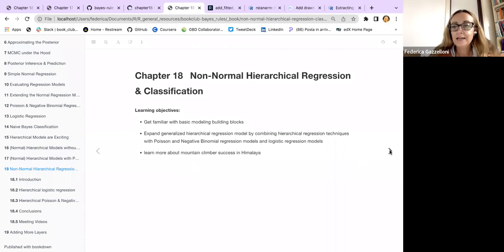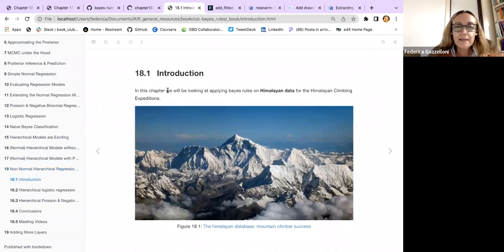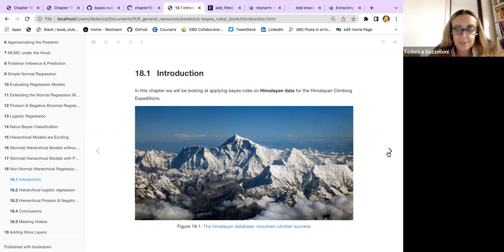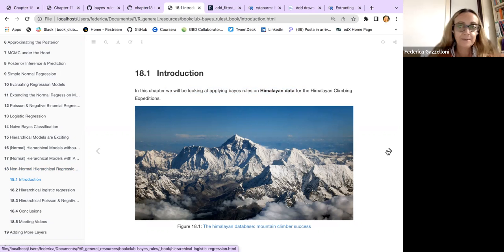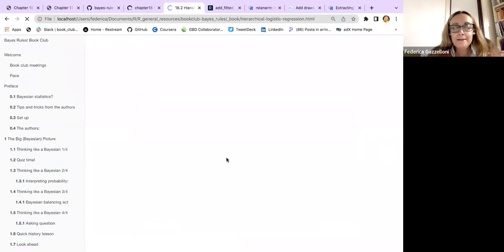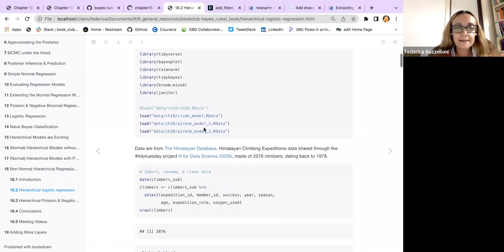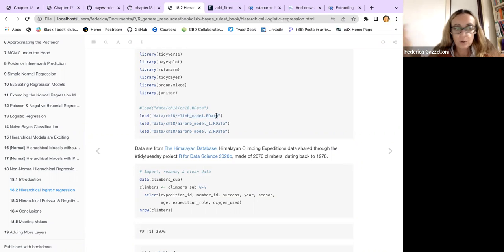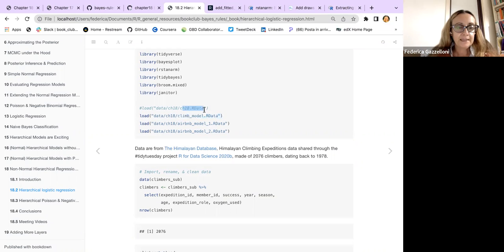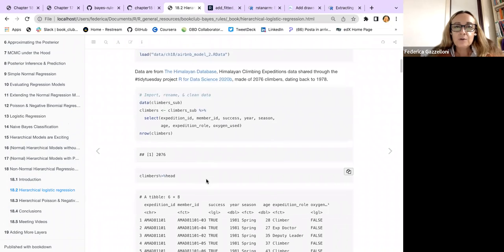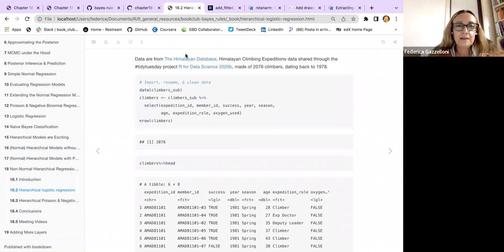In particular, we will be looking at applied Bayesian rules on Himalayan data for the Himalayan climbing expeditions. There is also another dataset with the Airbnb data, but we just go through the model. Here are the libraries needed for running these things. At the end of the chapter I saved the image with all the outputs, so at the beginning you just need to load the data and you find all the output in your environment.